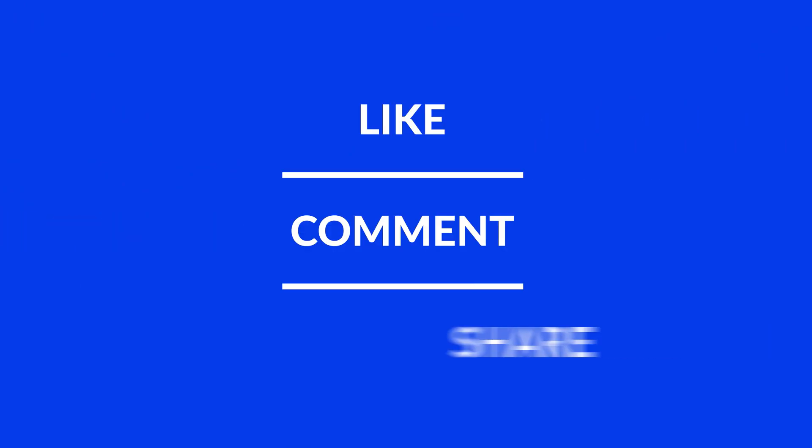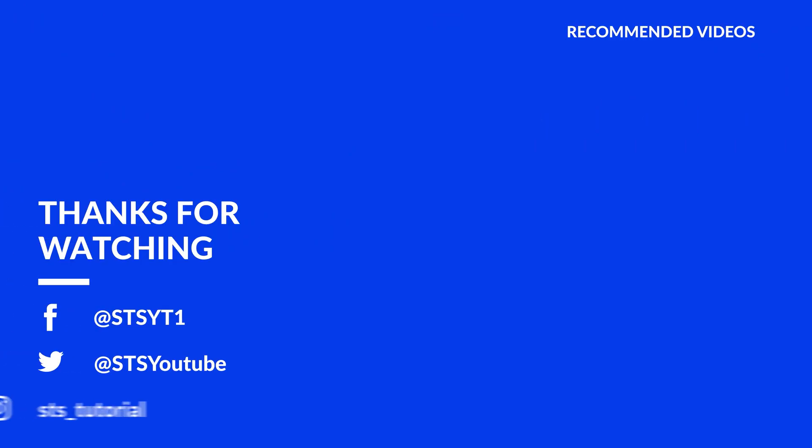Anyway, I hope you enjoyed it and if it helped, leave a like, make sure to be subscribed with the bell icon to not miss the next video and have a look at one of these totally random videos.